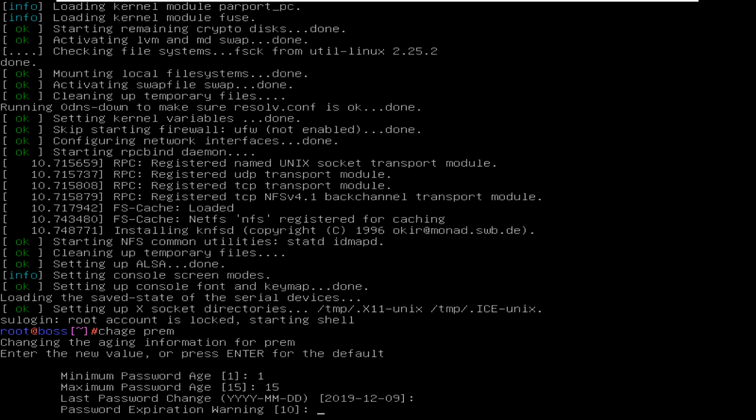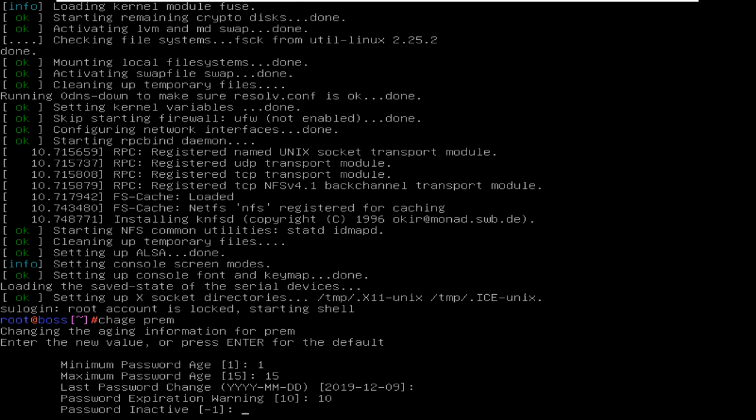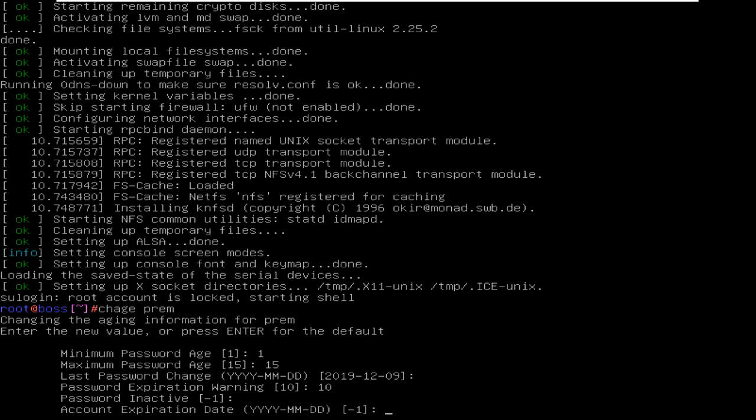Then the password expiration warning. I am just giving 10 days, because after 10 days it will show you you must change the password. Inactive password, there is no need.